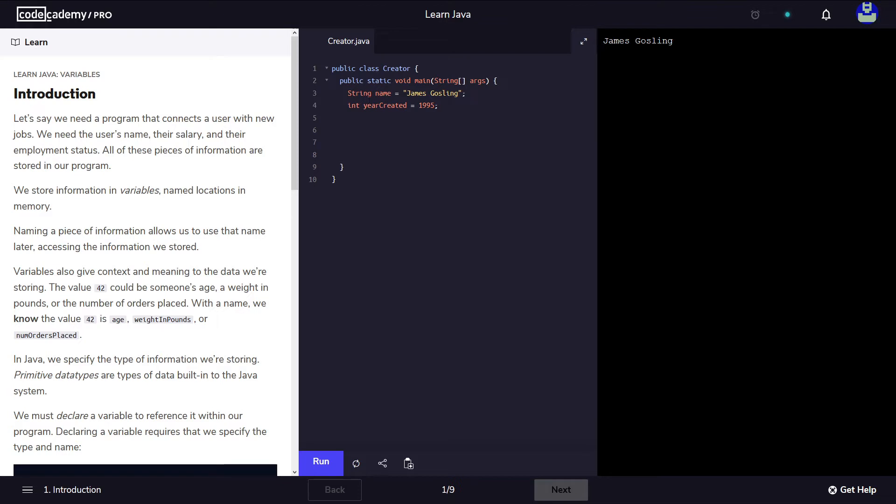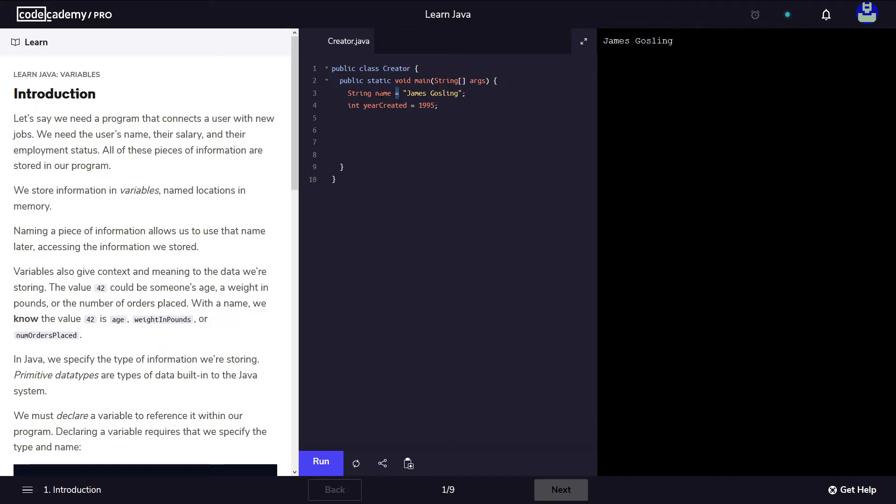Now depending on the type of the variable, for example for string we have to enclose the value in double quotes. So we have the type string, the name of the variable which in our case is called name. We have to use the equal sign to assign to this variable this data which in our case is James Gosselin.